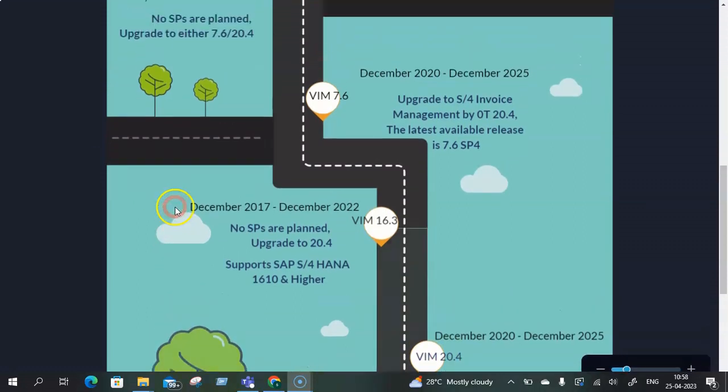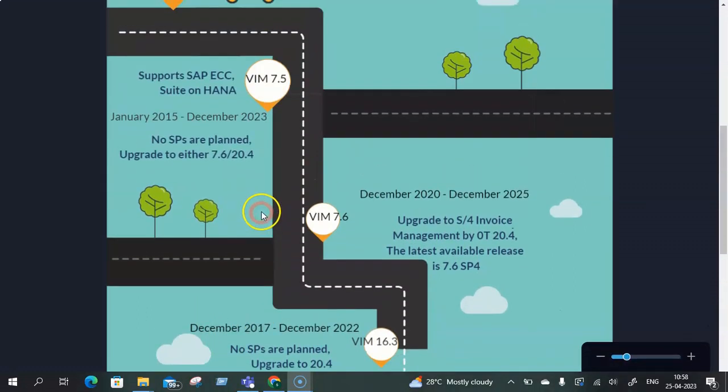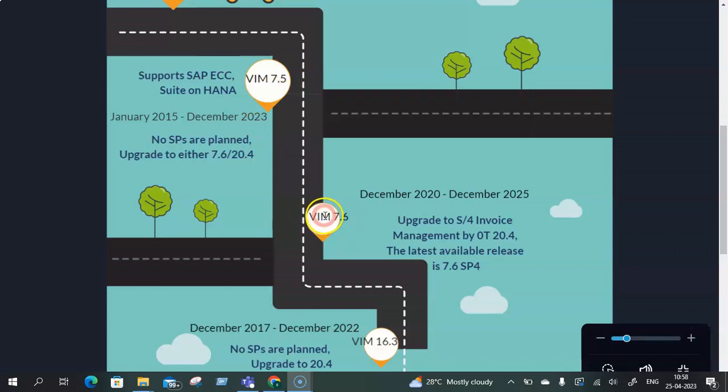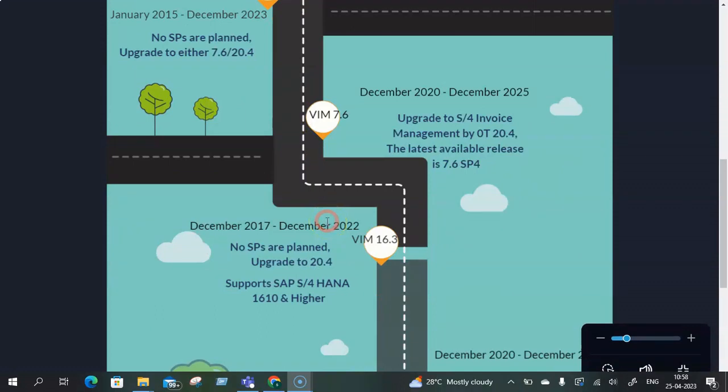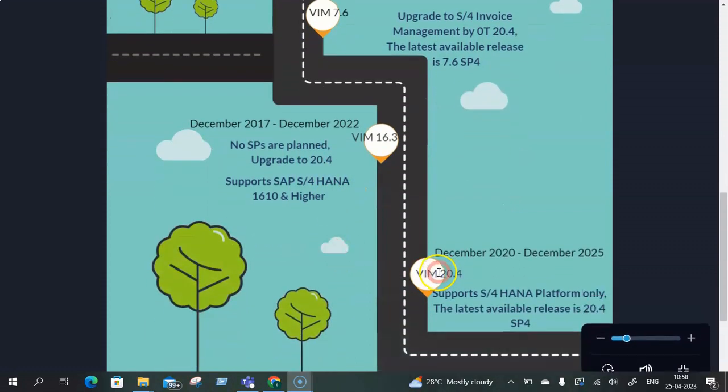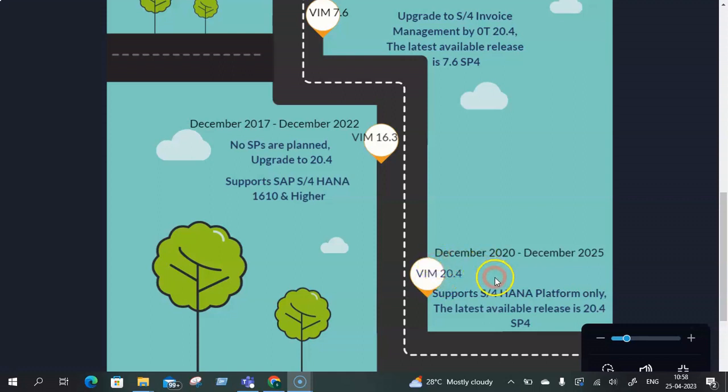So the basic part is if you are on ECC platform, the VIM versions that are available for you are VIM 7.5, the latest SP11 currently in the market, or you need to avail of 7.6 SP1 to SP4. If you are on S4 HANA and were already on VIM 16.3, then you need to plan to upgrade to 20.4 as with respect to compatibility from S4 HANA 2020 onwards. Or if you are on VIM 20.4, the latest SP pack you can go to as of now is SP4. That was with respect to the current available releases till now.